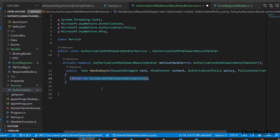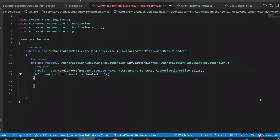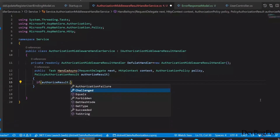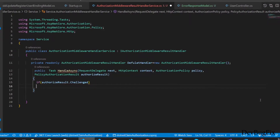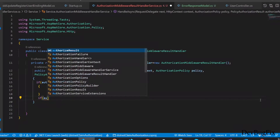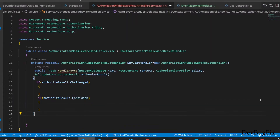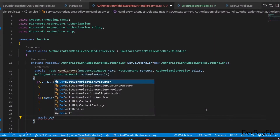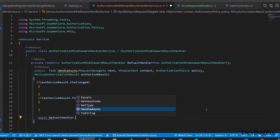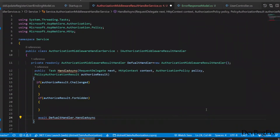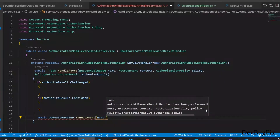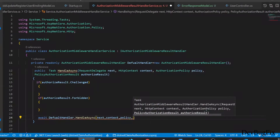In our HandleAsync method, we will handle the response. I will add an if condition checking authorize result dot Challenge — this will be true when the token is invalid, and false when the token is authentic. The second condition is authorize result dot Forbid — this will be true when the token is valid but the user doesn't have permission on a resource. At the end of the method, if both conditions are false, we fall back to the default implementation using default handler dot HandleAsync. The default handler is an object of the AuthorizationMiddlewareResultHandler class, and in HandleAsync we pass the request delegate, HTTP context, and authorization policy. We also add the async keyword since HandleAsync is an async method.